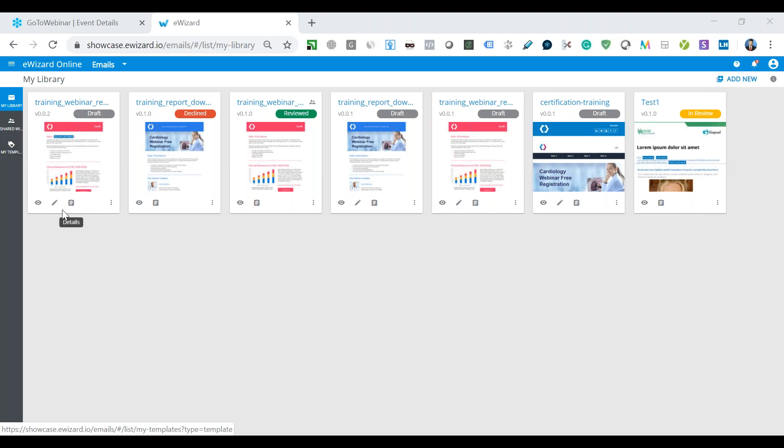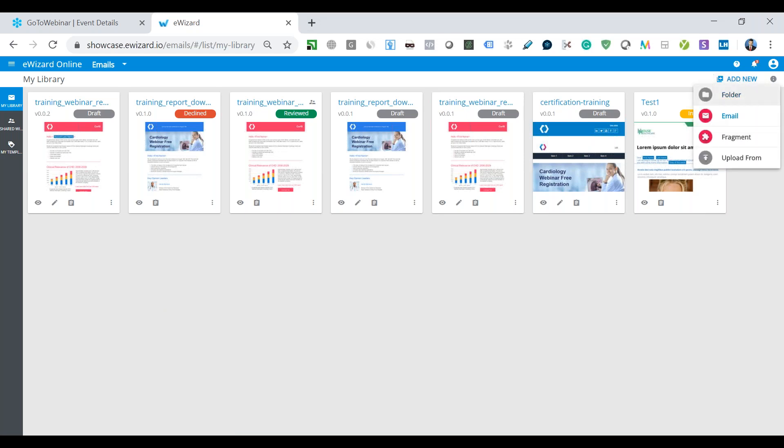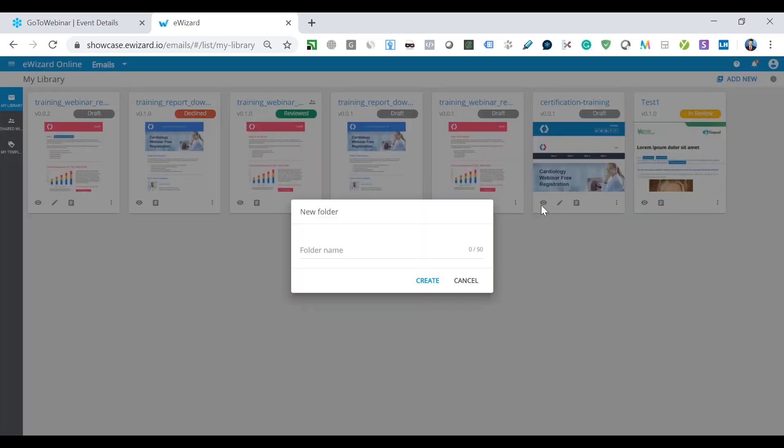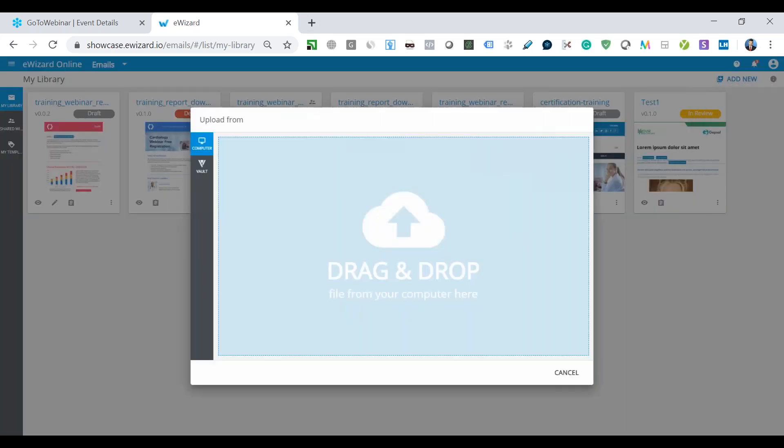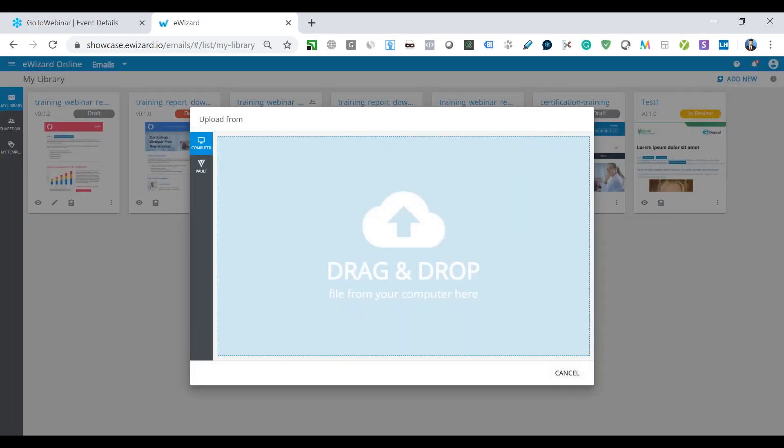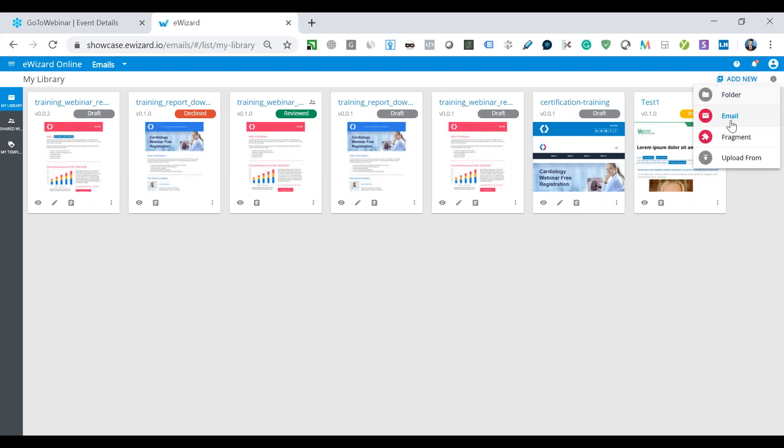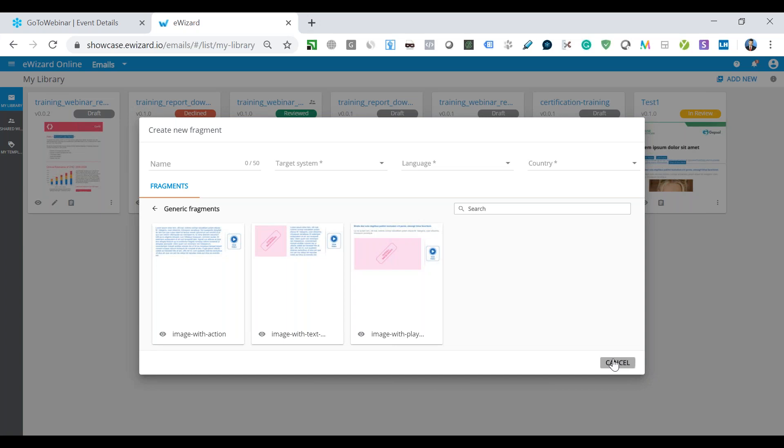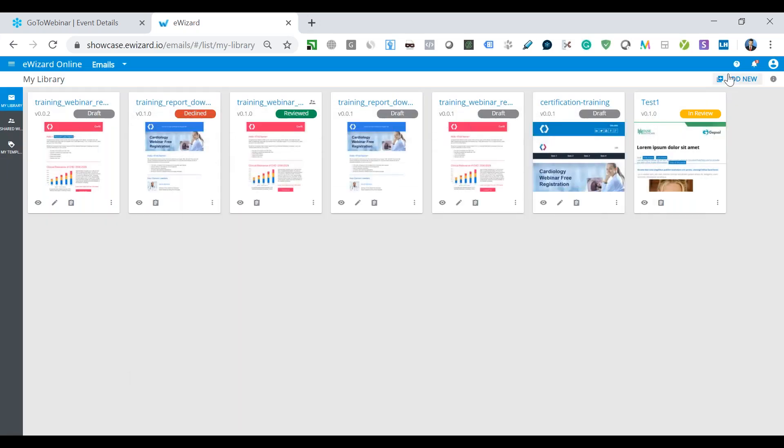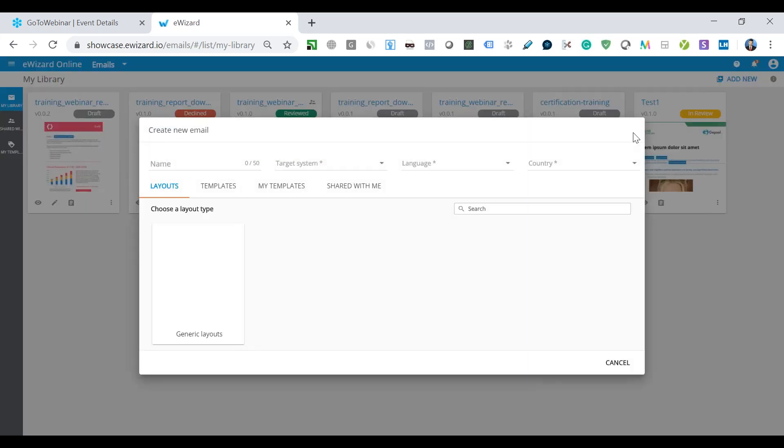Right now we will go to the add new button and talk more on how we can create content in eWizard. Here we have four different sections. First, in the email template module, we can create a new folder where we can store all of the email templates for the particular brand. Next, we can also upload a new email template from our computer. And next, we can also create the fragment for the email template. It can be either a fragment for the header, for the content body or for the footer part of the email. And right now we will go to the creation of the email itself.